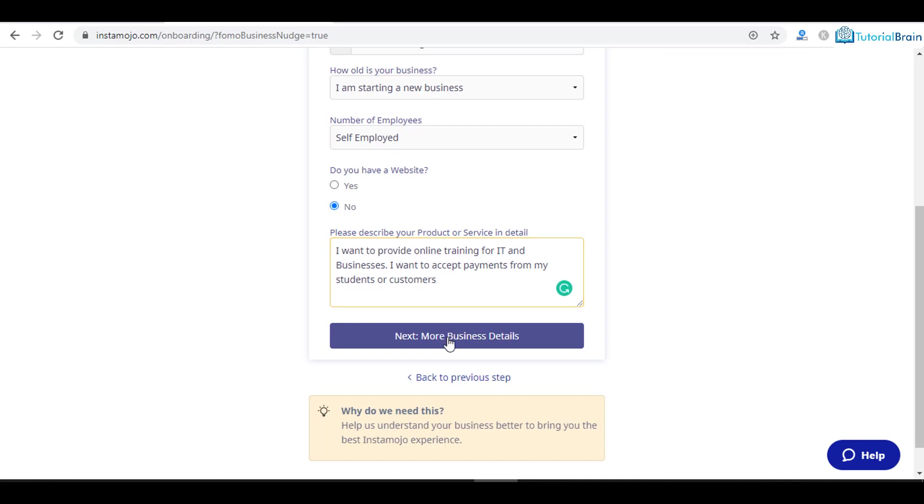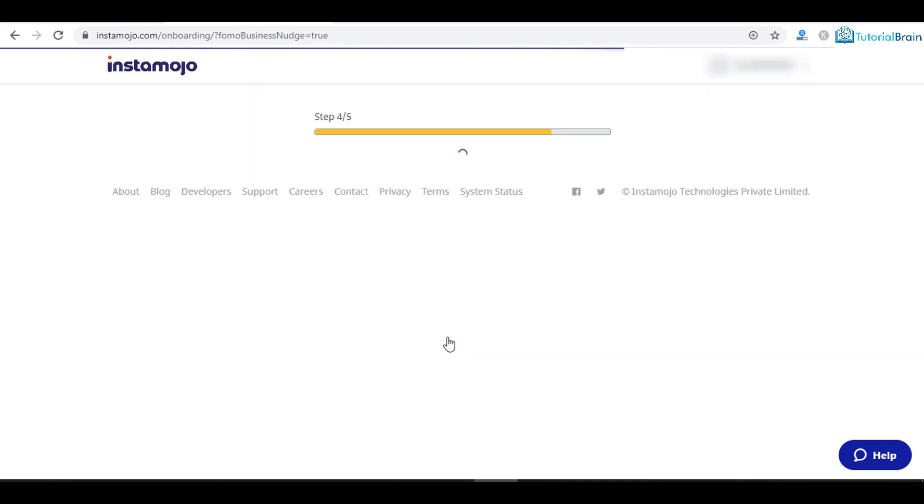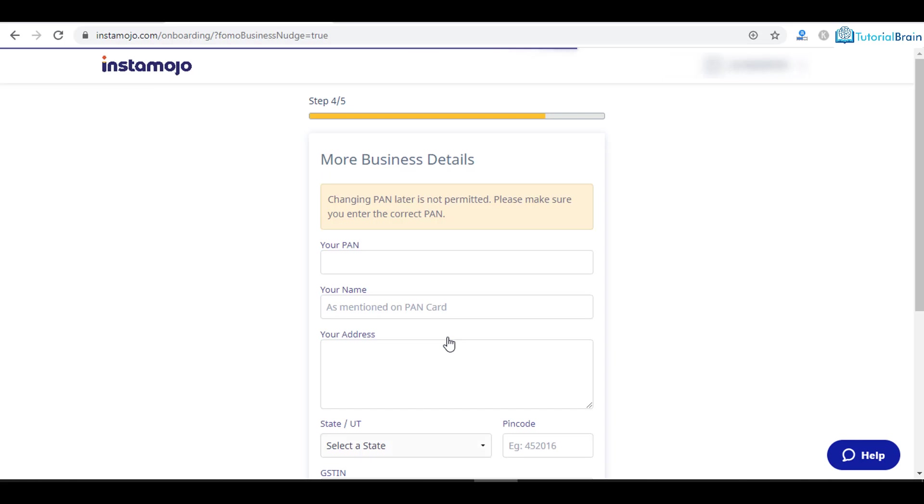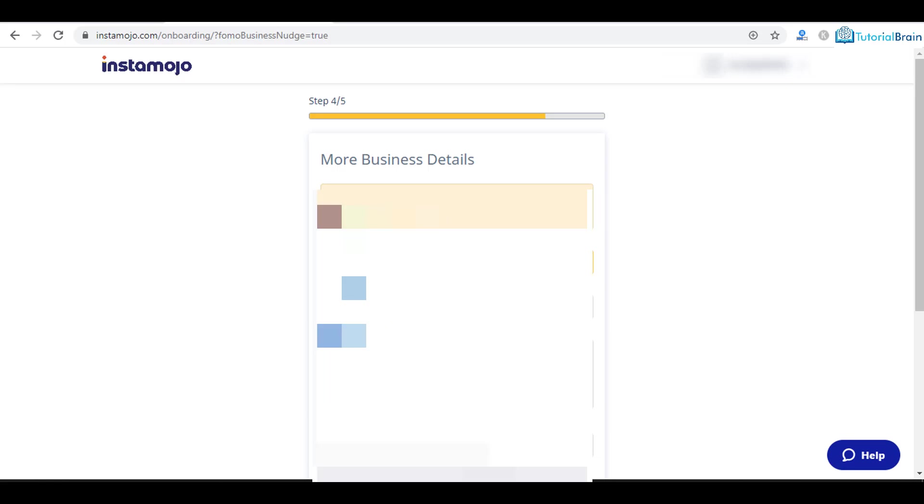More business details. Here you have to give your PAN card. Make sure that you give a valid PAN card because you cannot change it later. So I will just give my PAN card here.